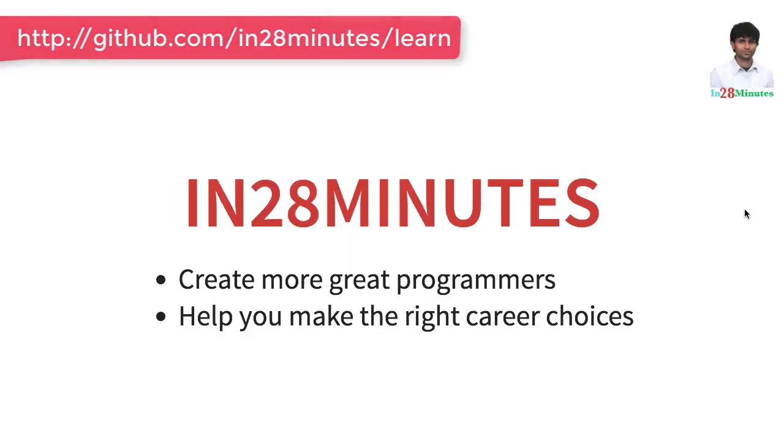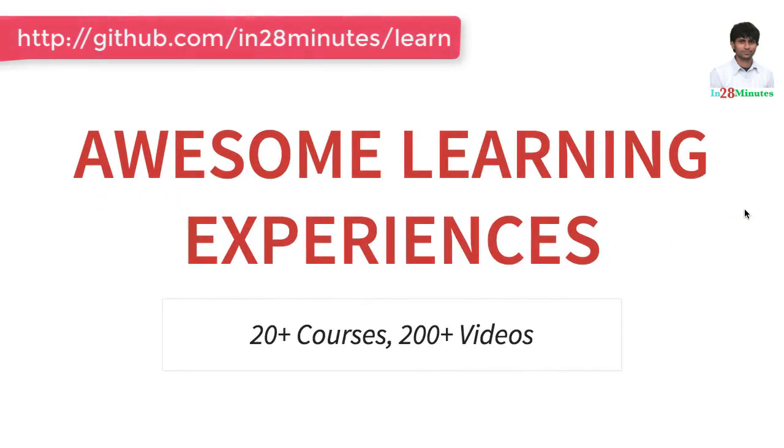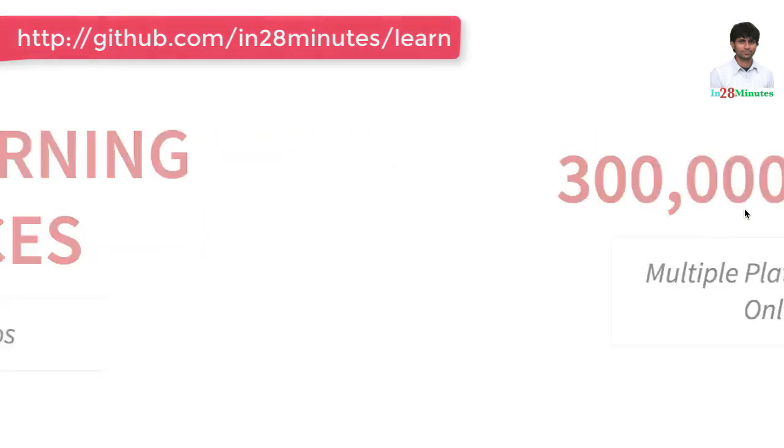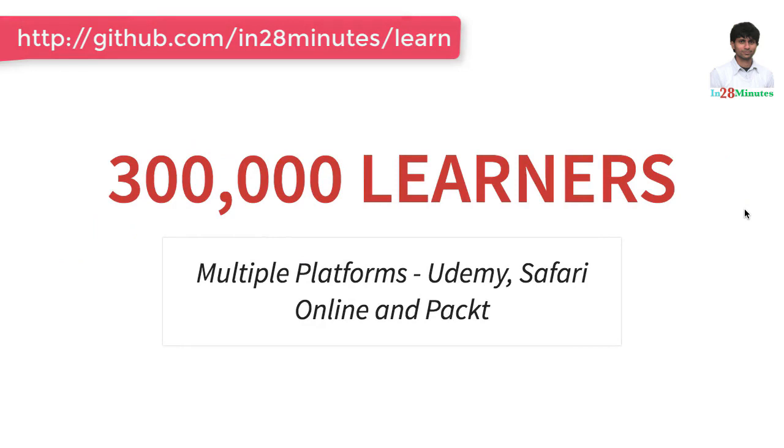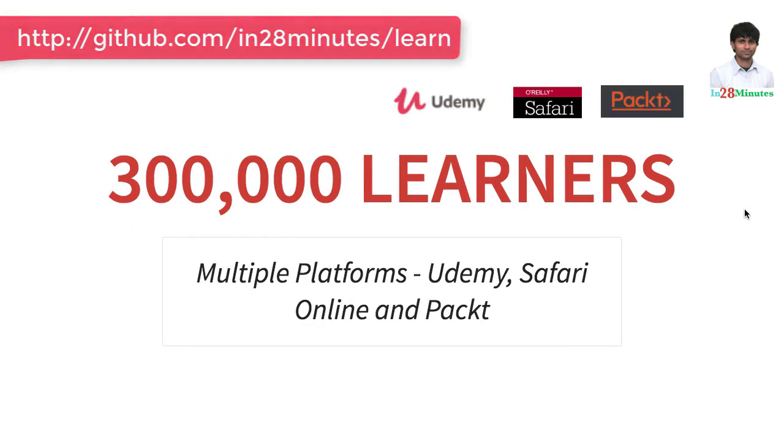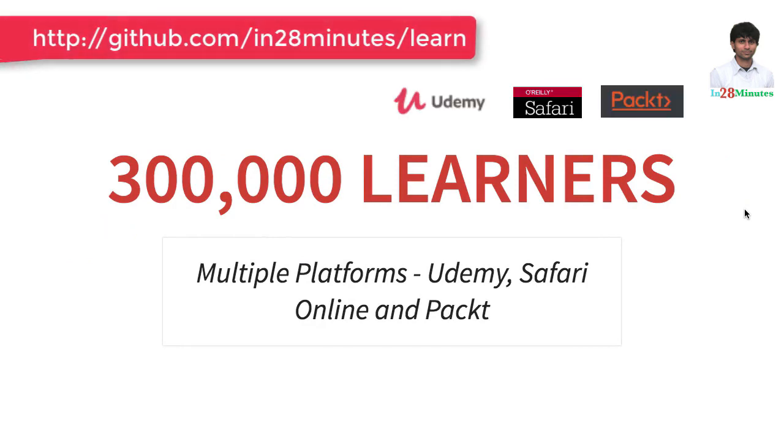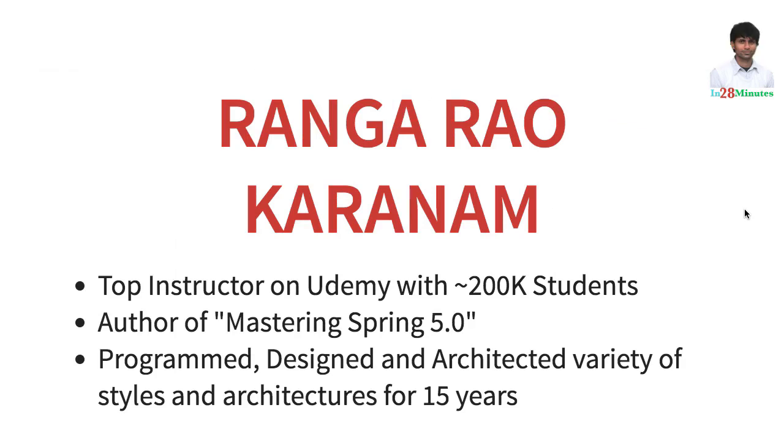Welcome to this video from In 28 Minutes. Thanks for helping us provide awesome learning experiences to more than 300,000 learners across multiple platforms: Udemy, Safari and Pact. Let's welcome our lead instructor Rangarau Karnam.